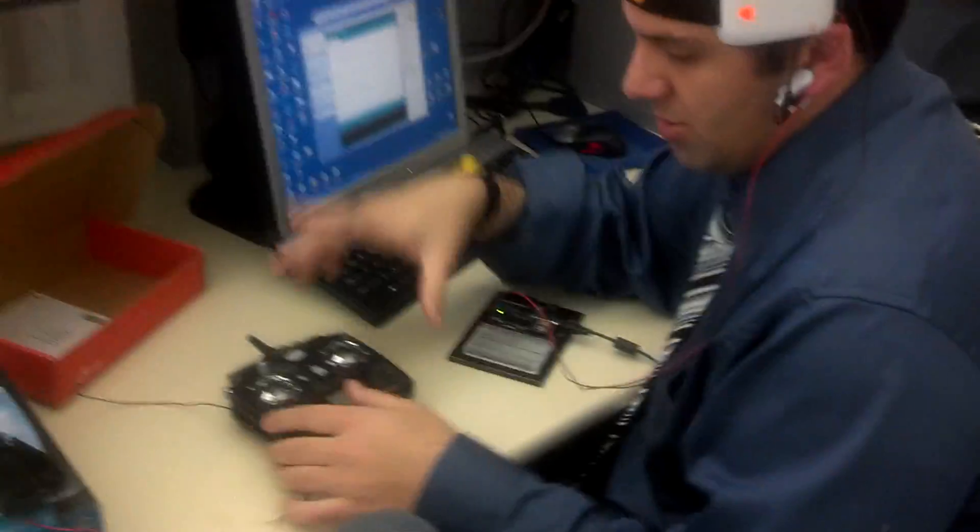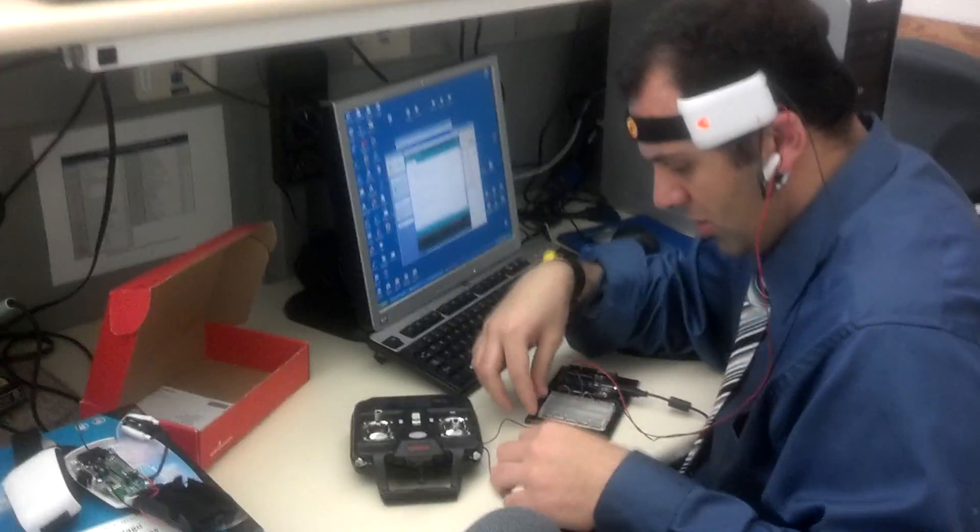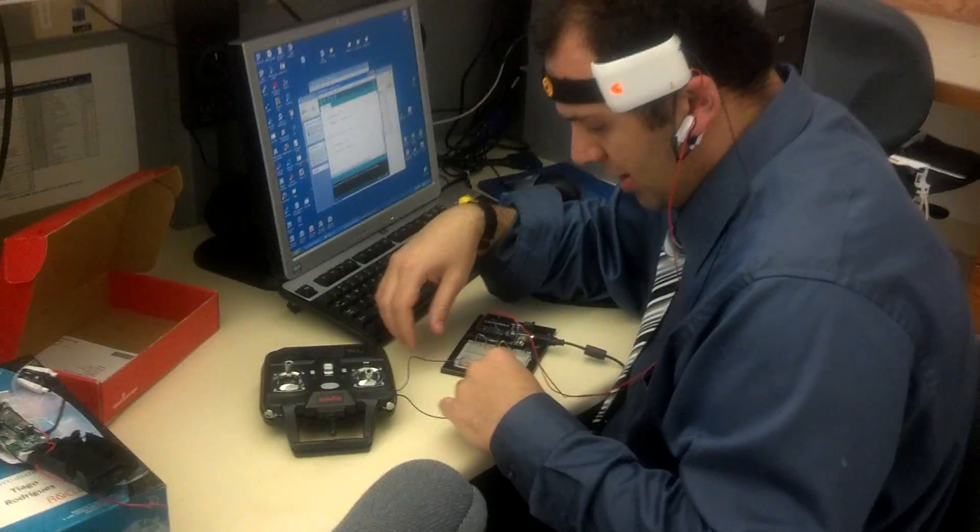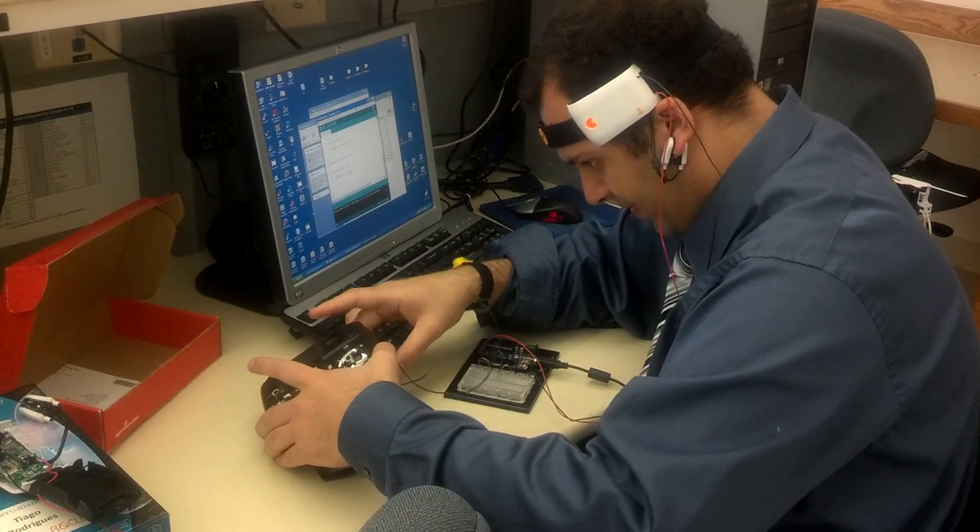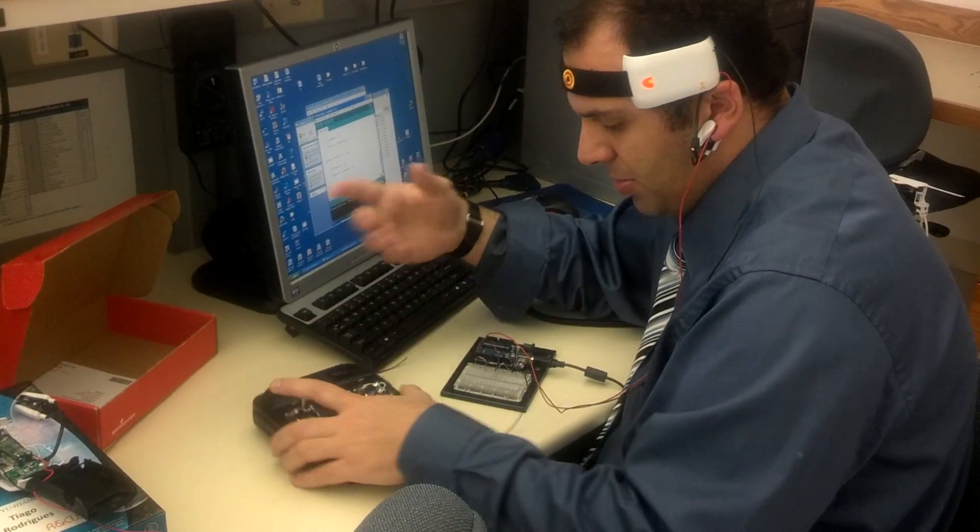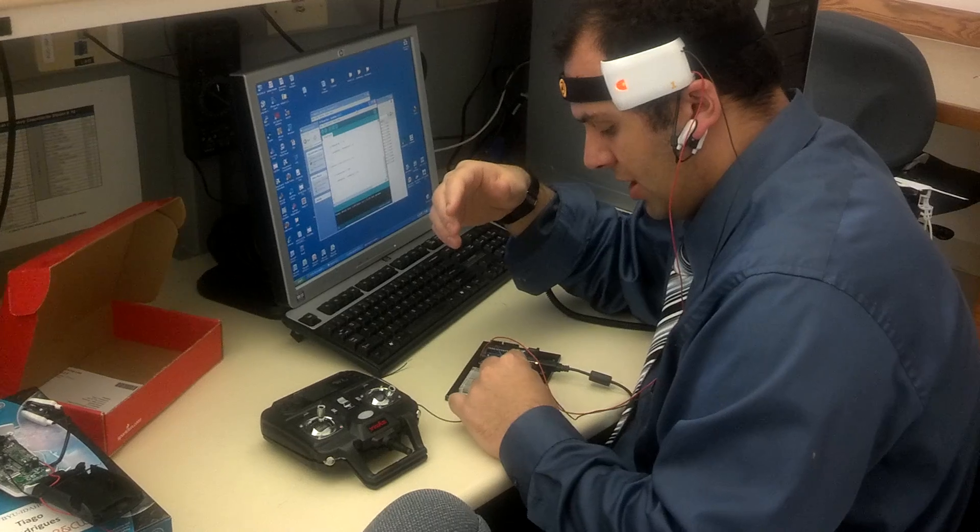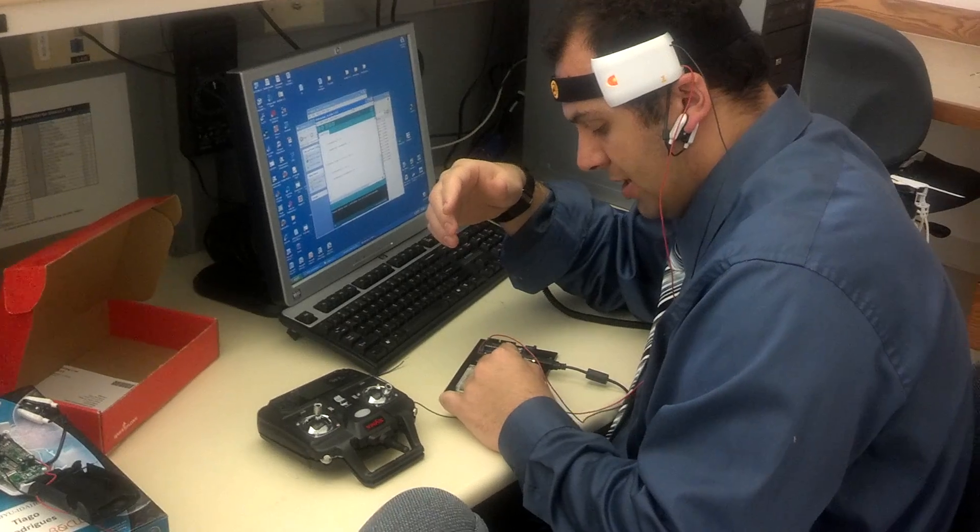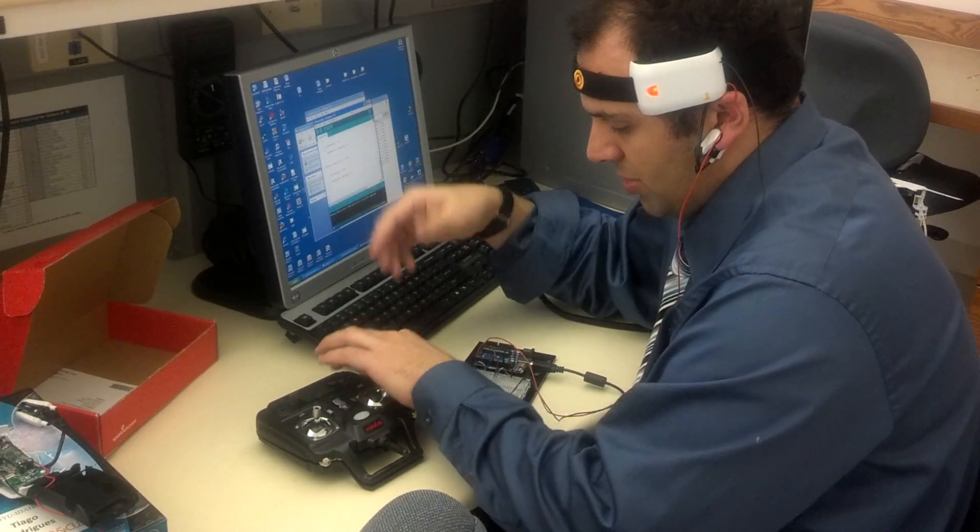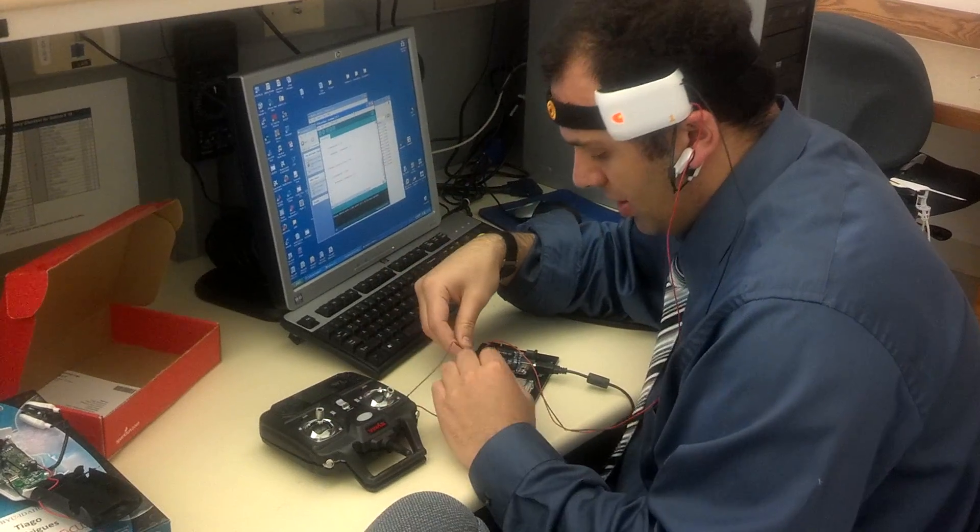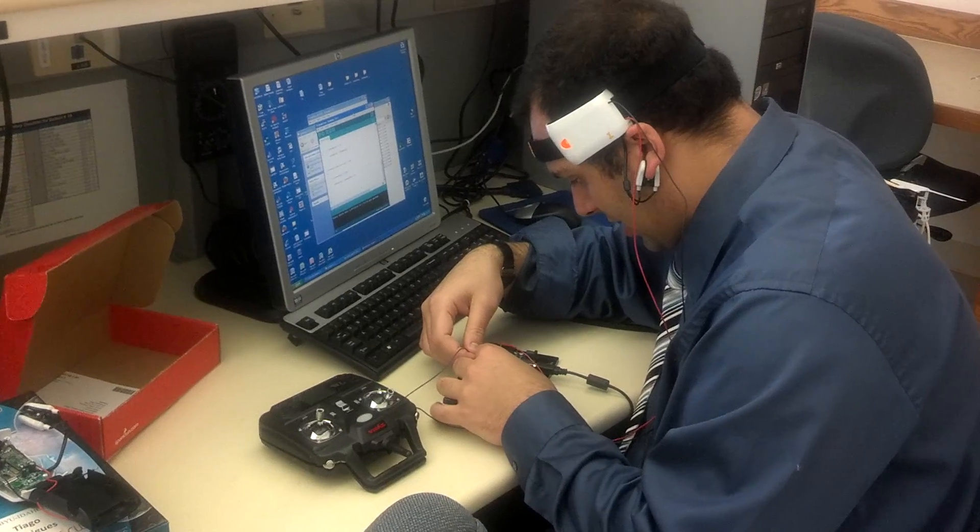I'm using their signal to control the quadcopter. What it does is it outputs a series of 10 numbers every second, and those numbers represent your brain activity, your brain waves.